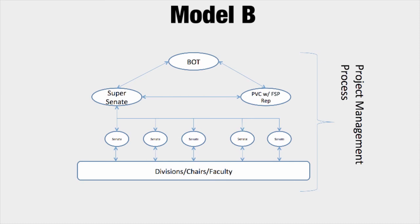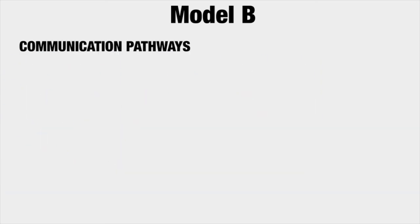Model B is comprised of two parts: a set of communication pathways and a project management process. The communication pathways in this model will include the following modifications to current stakeholder groups and processes.